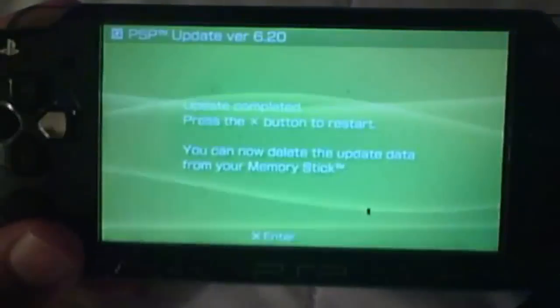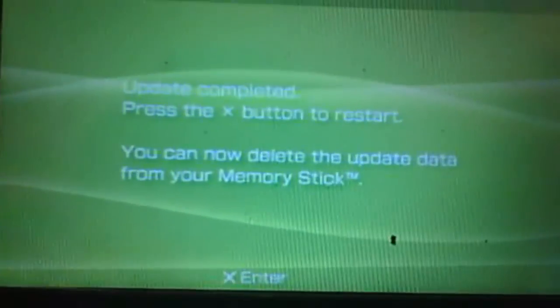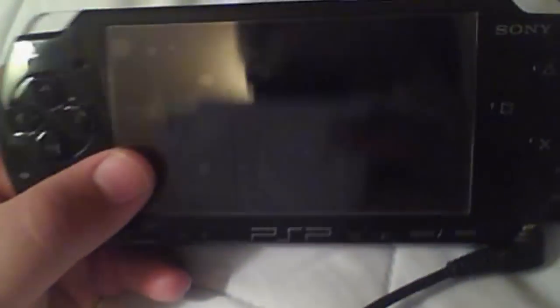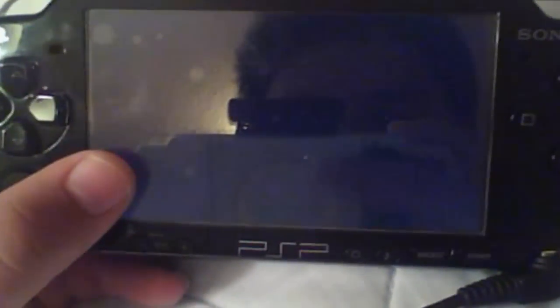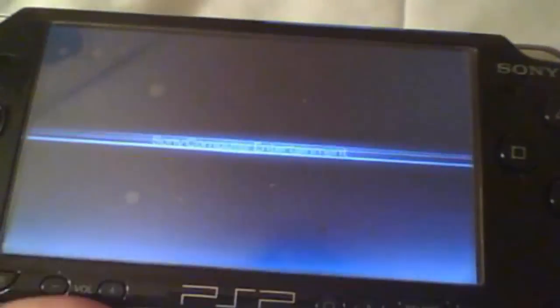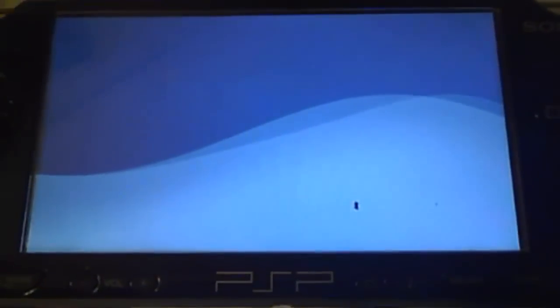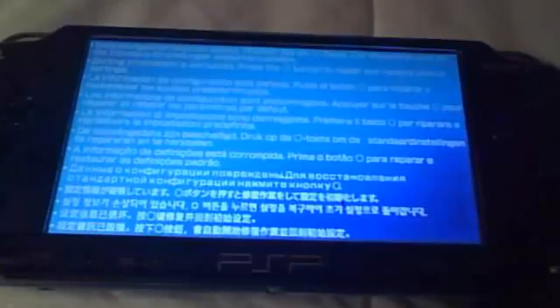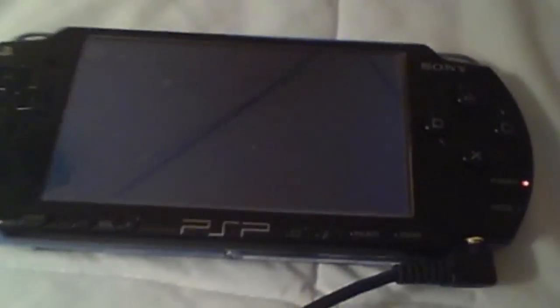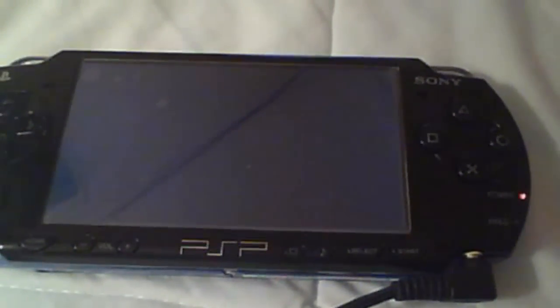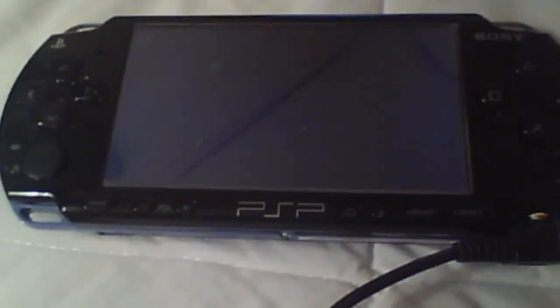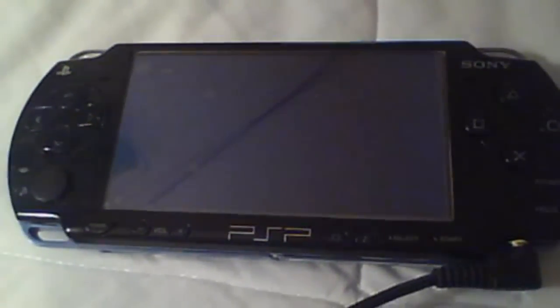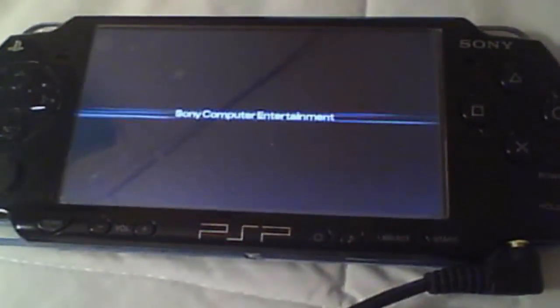Once this finishes, it'll come up with something like this. Just go ahead and press X. All right, when you reboot you get something like this, don't freak out, just press circle. And don't freak out either if your PSP takes a while to reboot. That's normal.